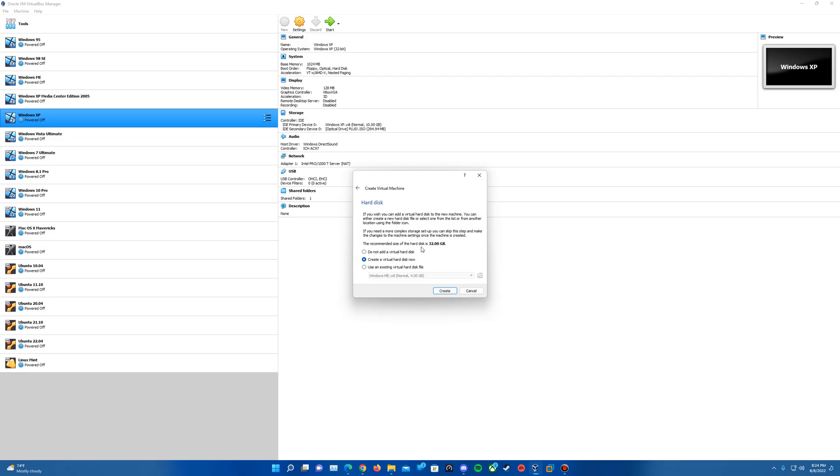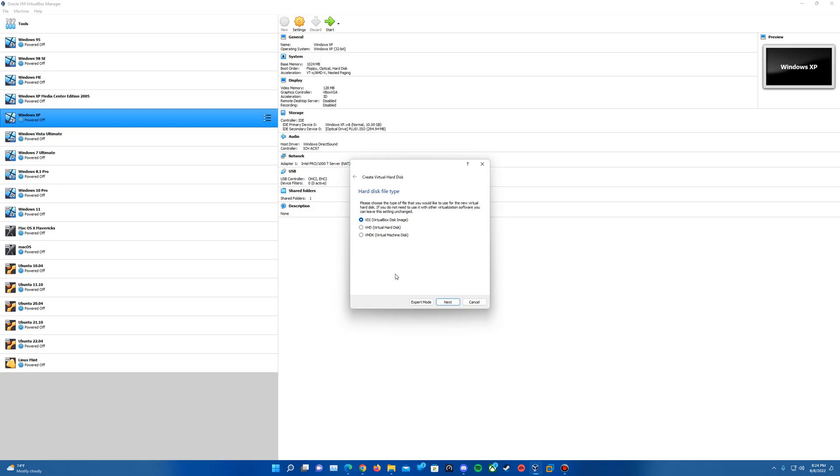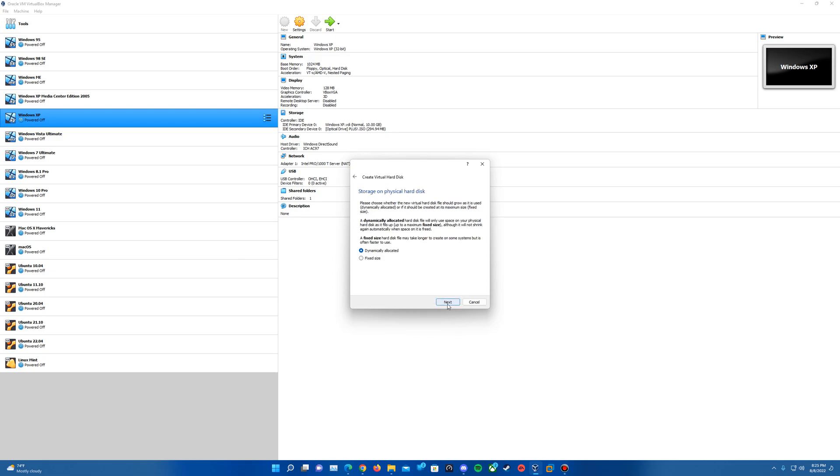And then, of course, this will be the portion where we'll want to create the virtual hard disk. Recommended size, it does inform us here, would be 32 gigs. So we'll hit Create for creating a new one. And then you can go ahead and select your specified file type. Again, VHD, VMDK. You can choose if you want to use it in other virtualization software such as VMware. VDI I'm just going to keep here just to use it in VirtualBox. But you can pick any one of these, go ahead and hit Next.